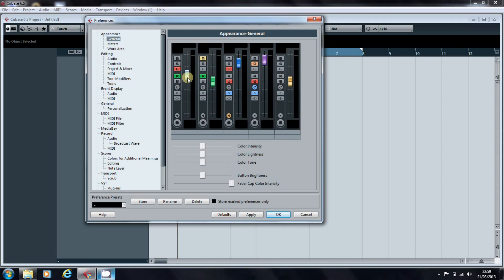The sky blue one is for audio. The green is for instrument tracks. This blue is for group tracks. This is for your effects channels and orange is for your MIDI channels.